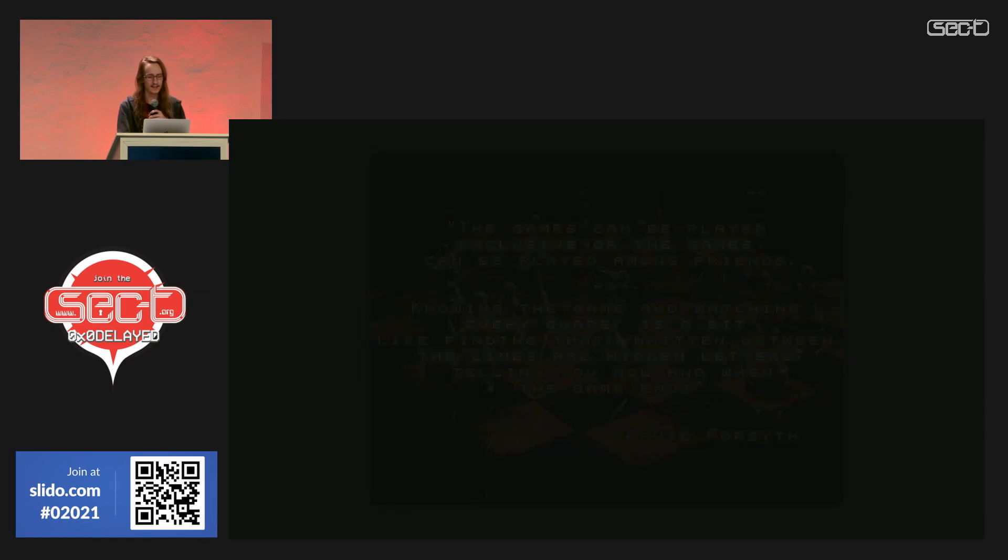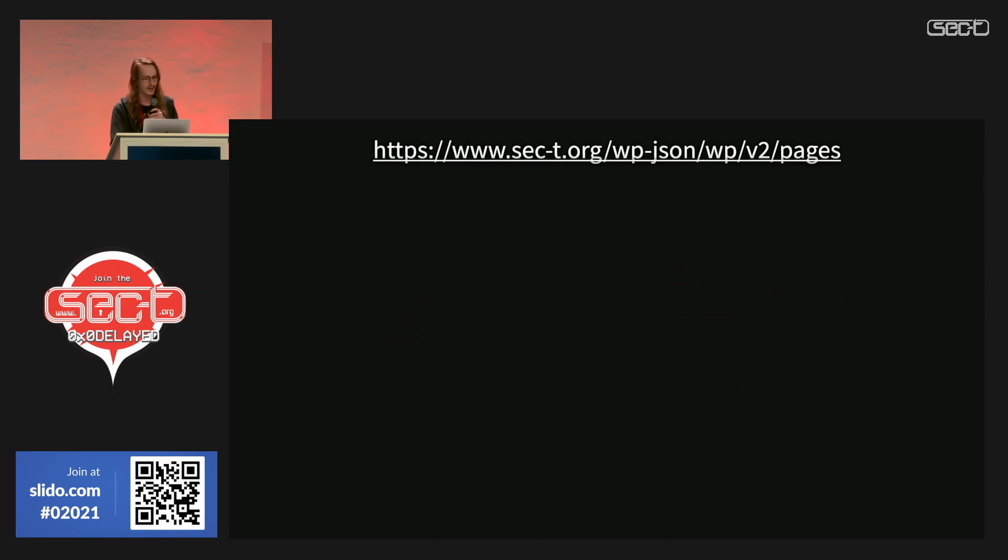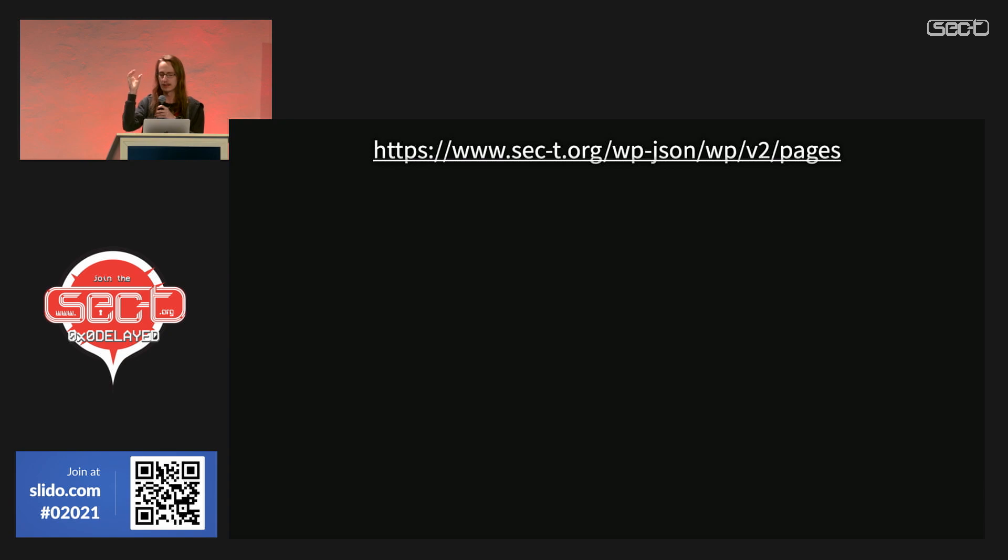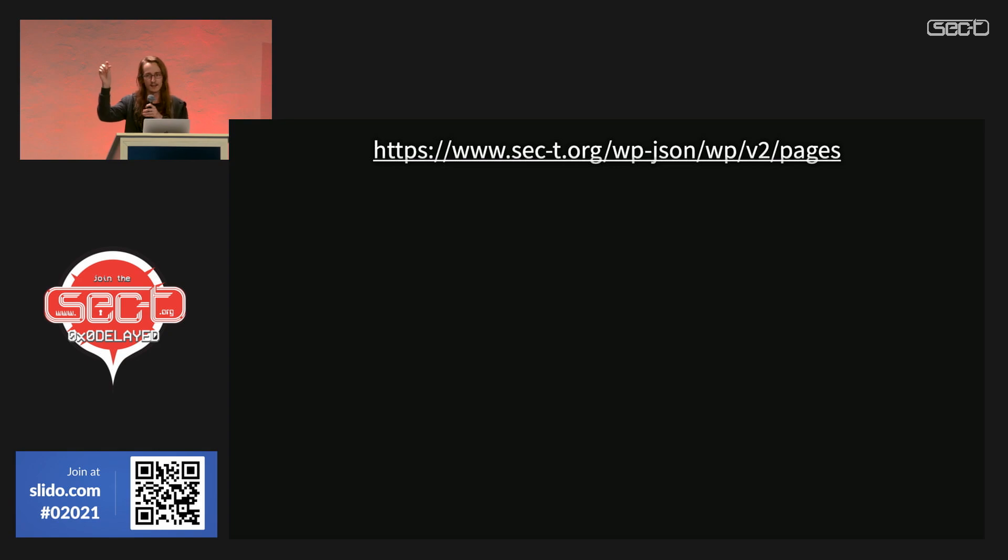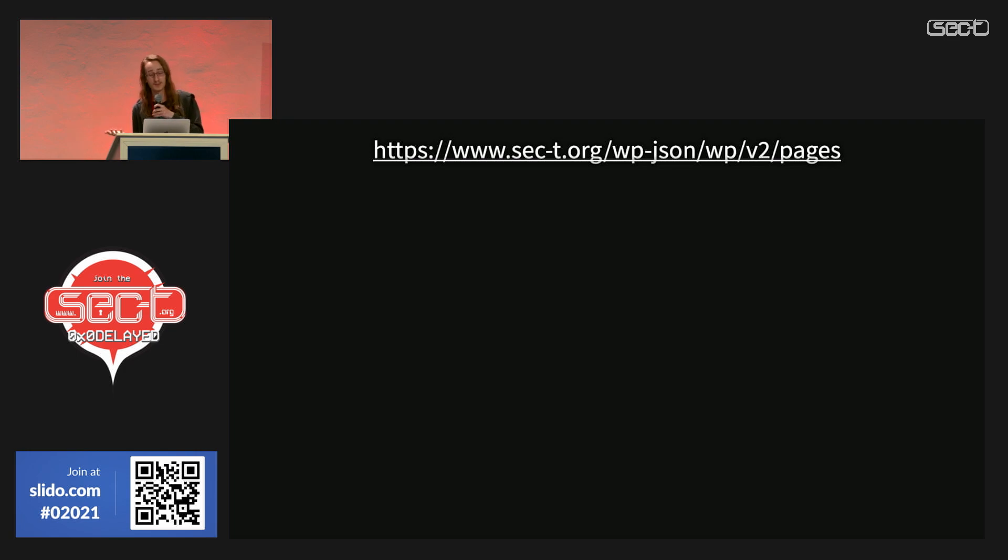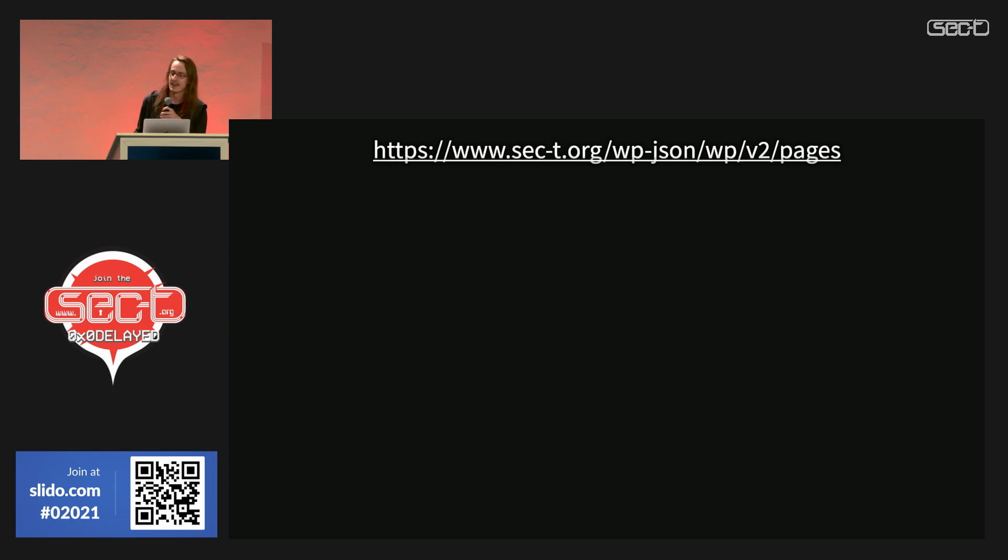And another thing - the SEC-T site, you might notice if you ignore certain characters from the URL, if you for example type slash A, it's going to autocomplete to 'about' when it redirects you. That's kind of weird. Most sites don't do that, and that made me realize that the SEC-T site is a WordPress site.